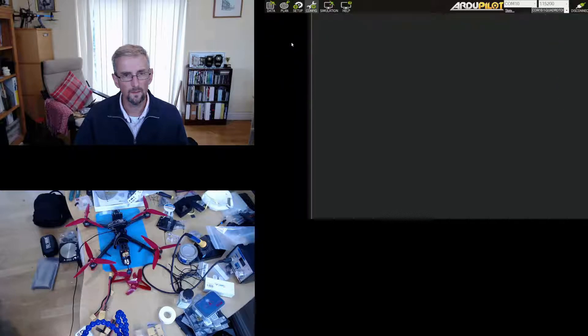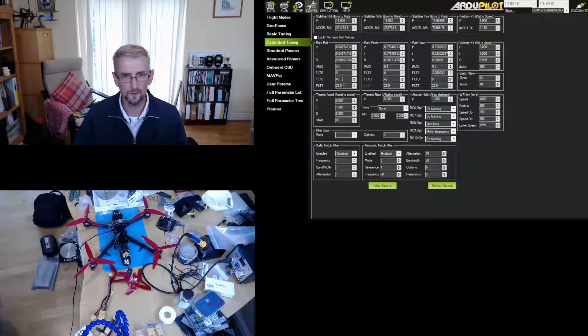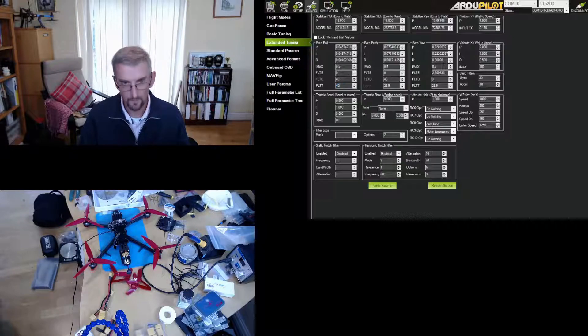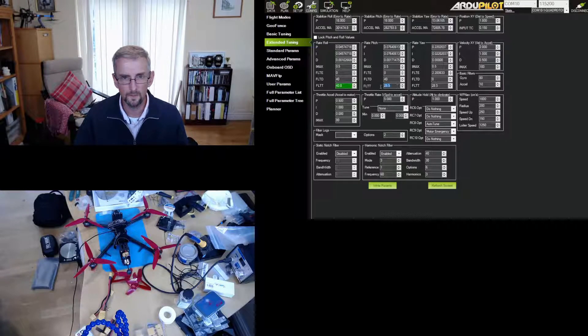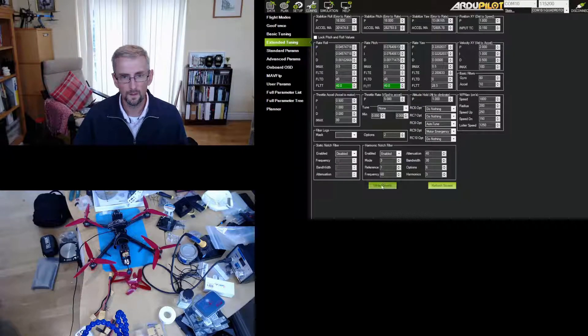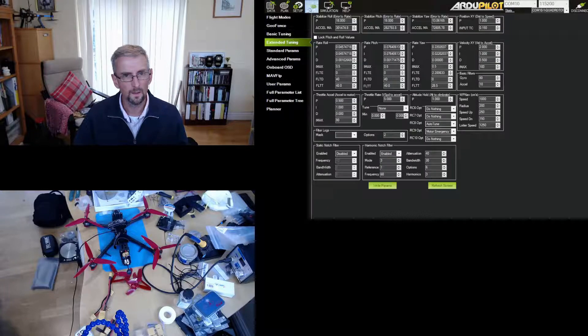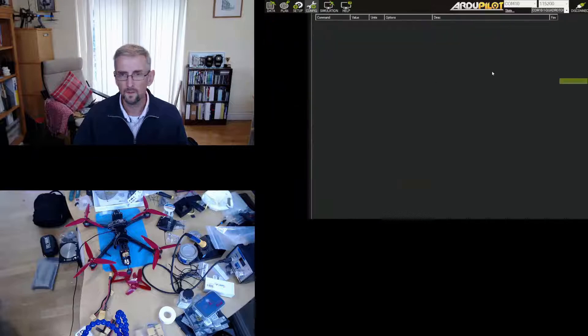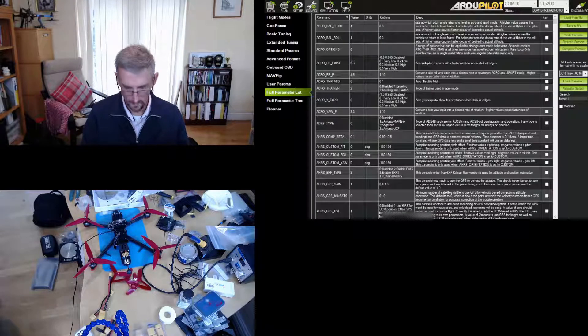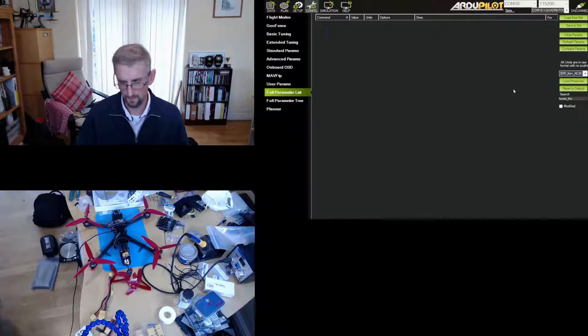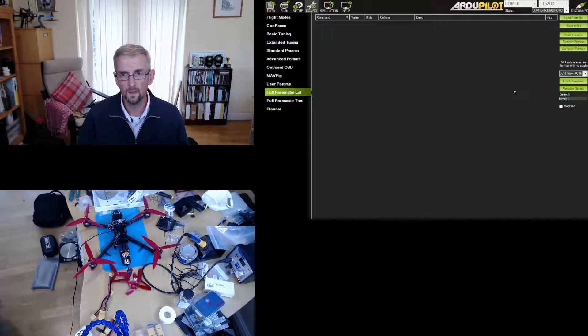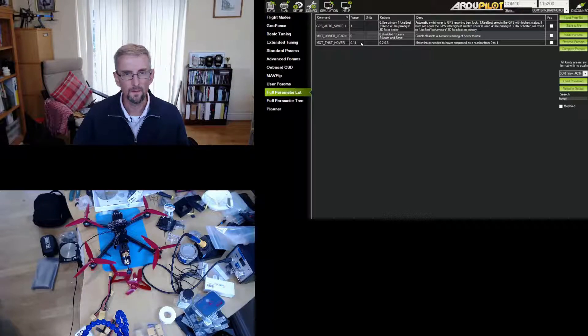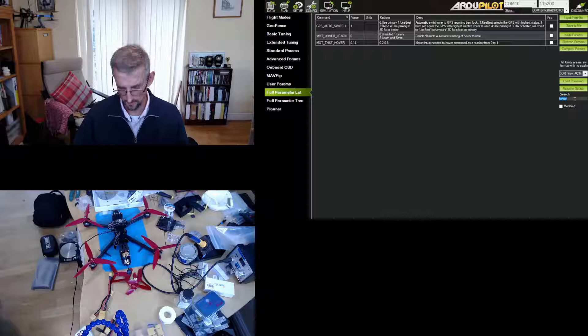And then on the actual tuning, so FILT_T is at 40 which is about half. I'm going to change FILT_T to 40 as well, I think that's fine. And then I'm going to set the hover thrust to, I did set it to 0.14, there we go, 0.14 hover thrust.